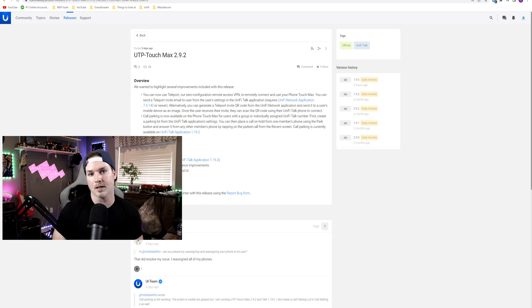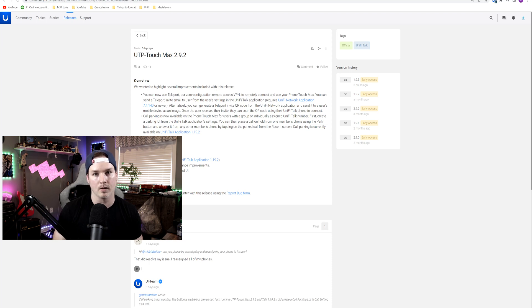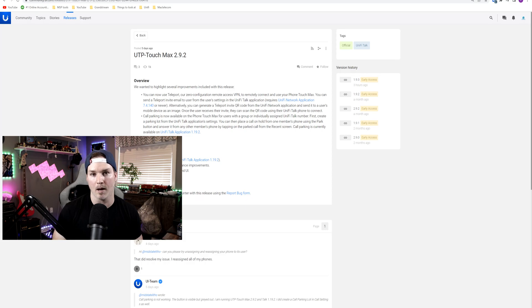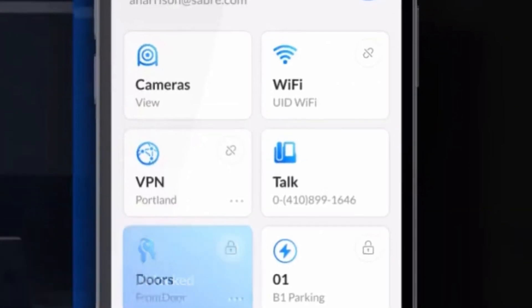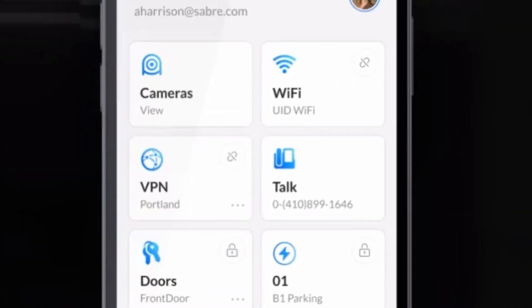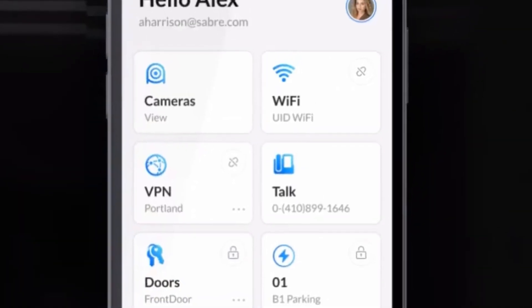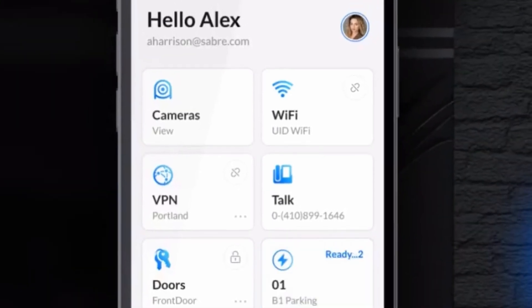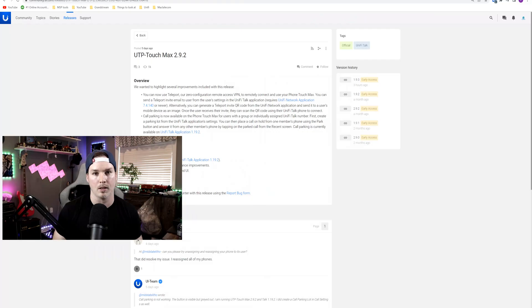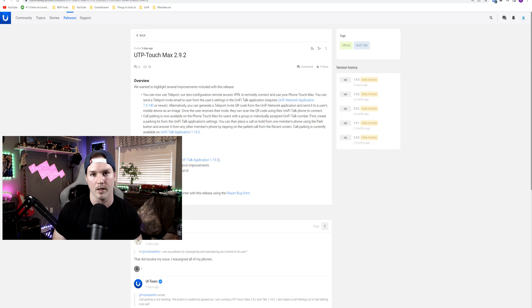Now, I think the next steps for Ubiquity with Unify Talk is getting it to different parts of the world, like Canada and Europe, and also having the ability to have a mobile app. We do see screenshots where it shows on their UID that they have a little talk application, but I would like a talk application that's not a part of UID. I think that would work better.